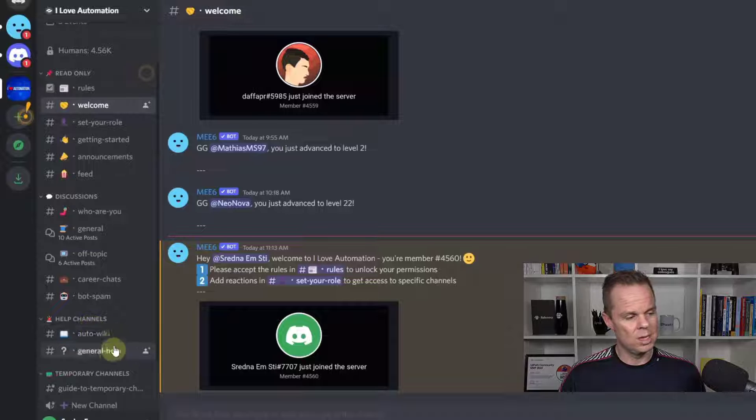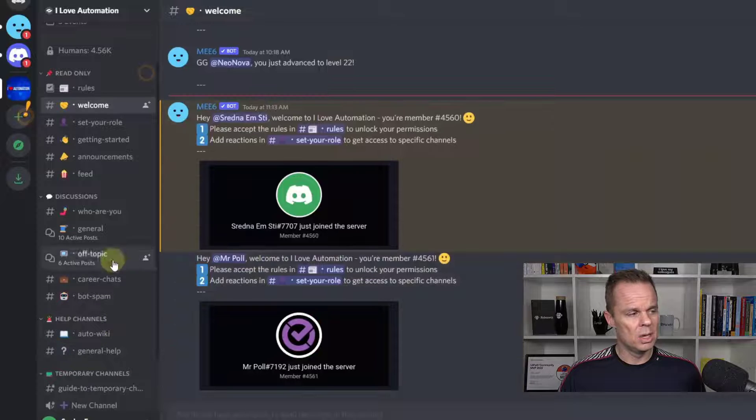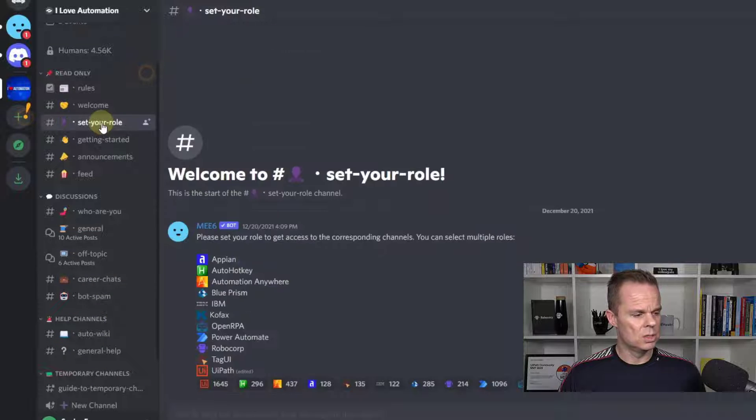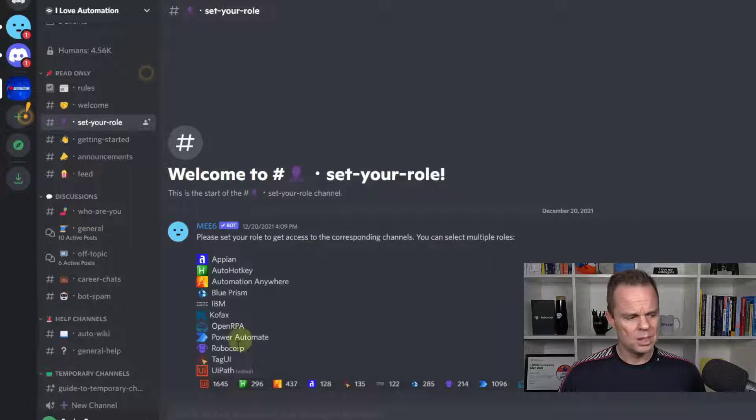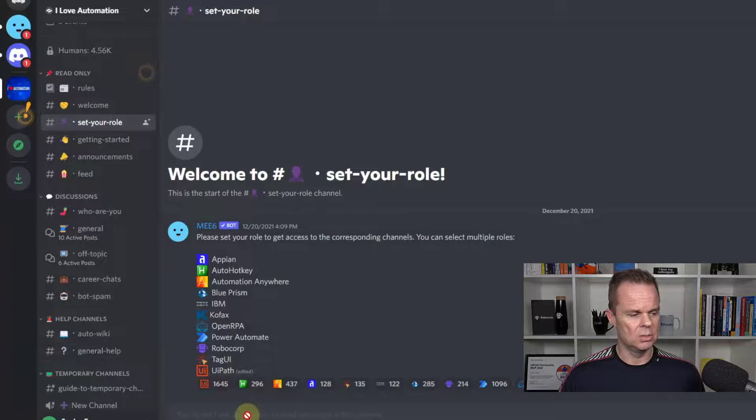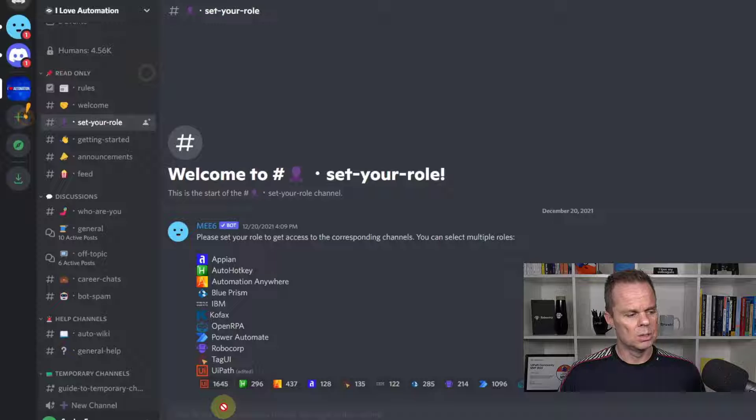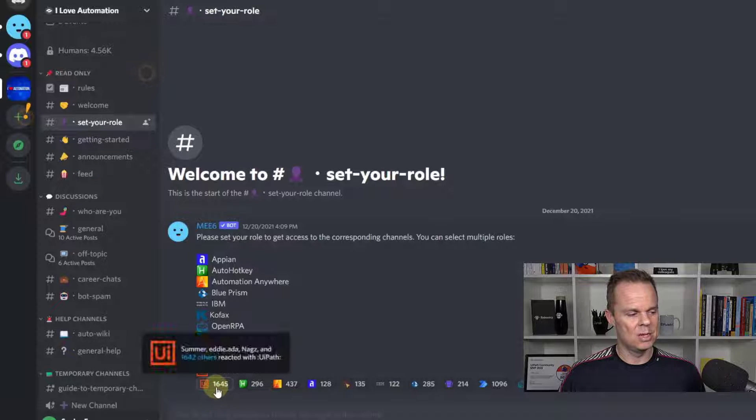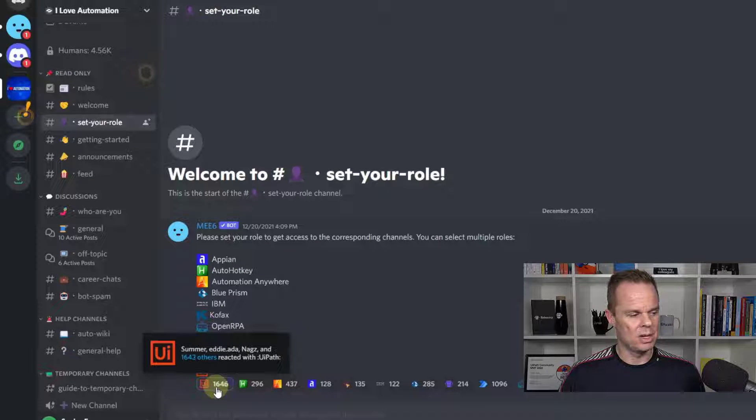To set your role, then you get access to additional help channels, such as UiPath or Power Automate. Right now, we only have access to these two. But if we go into set your role, then we can react to any of these and get access. So look at the help channels and see what's happening when I click the UiPath logo. There you go.